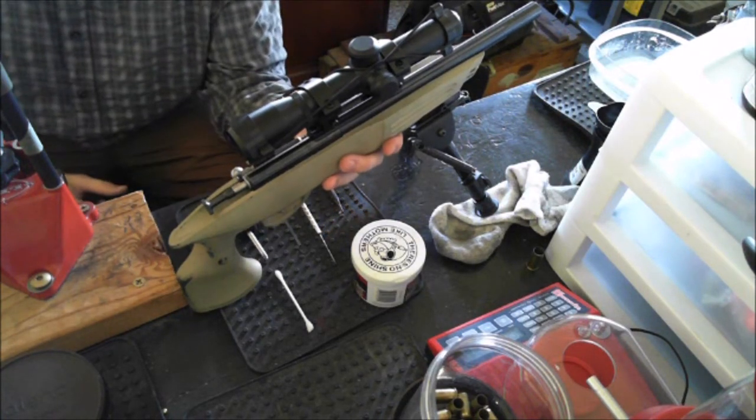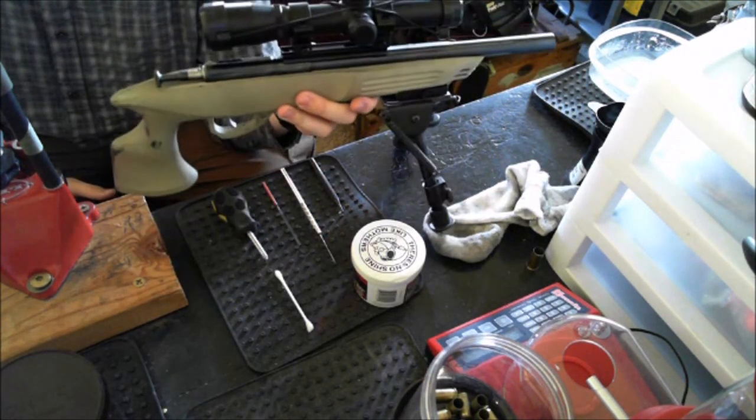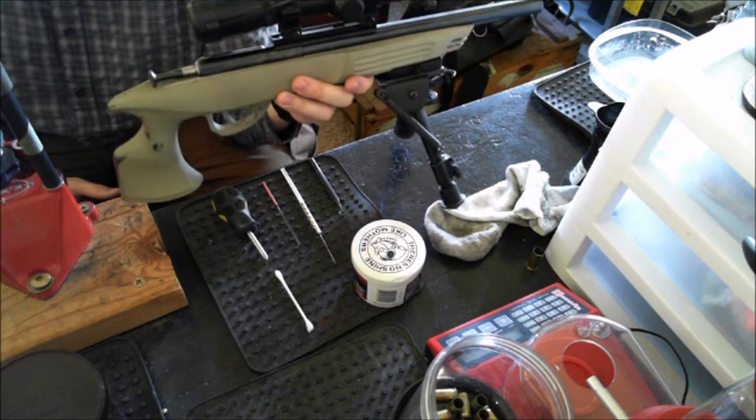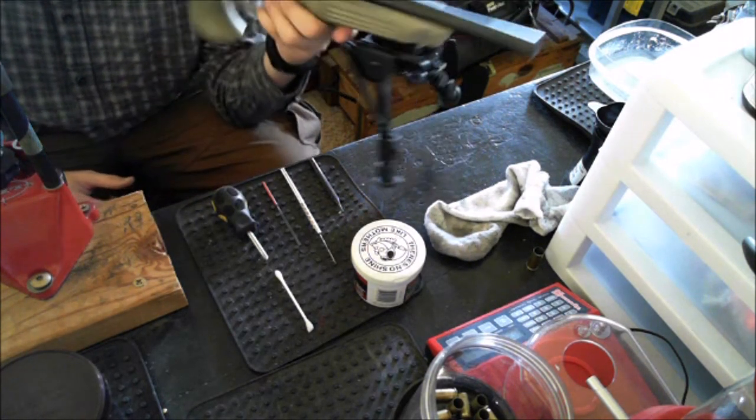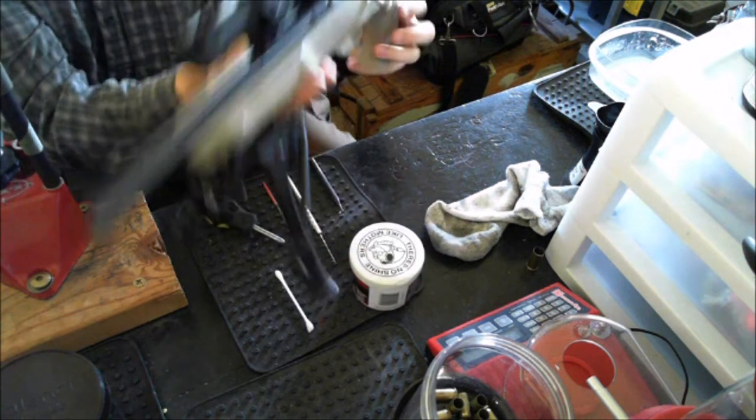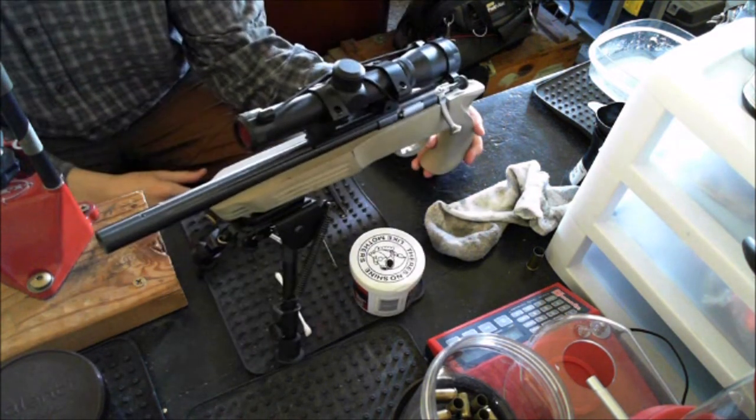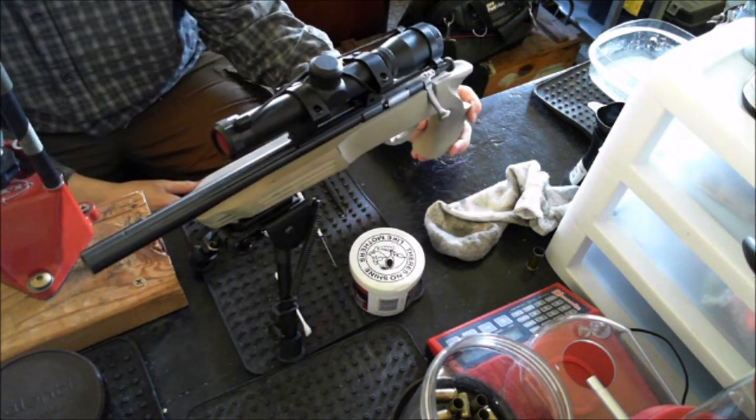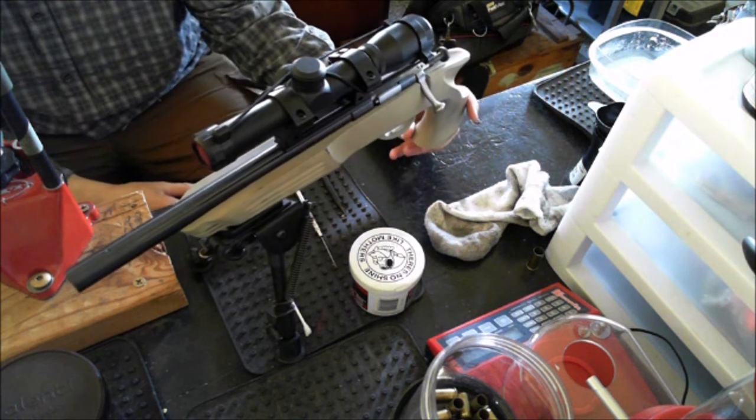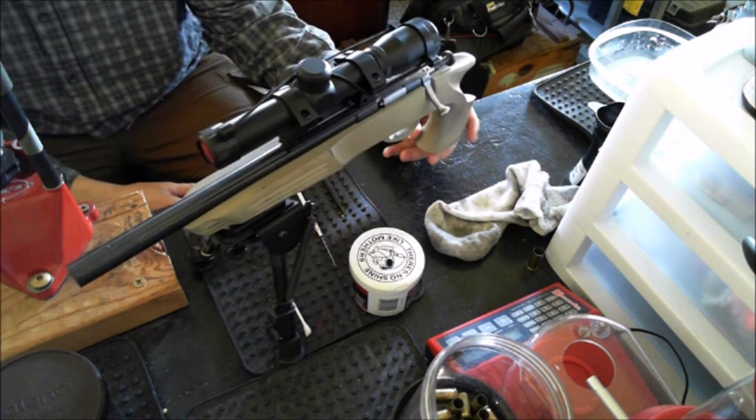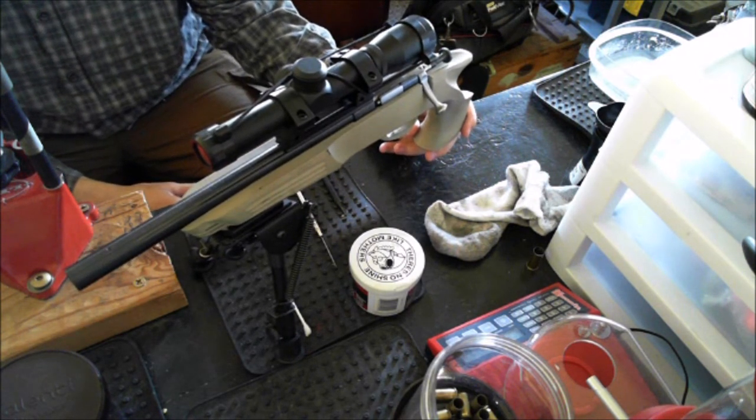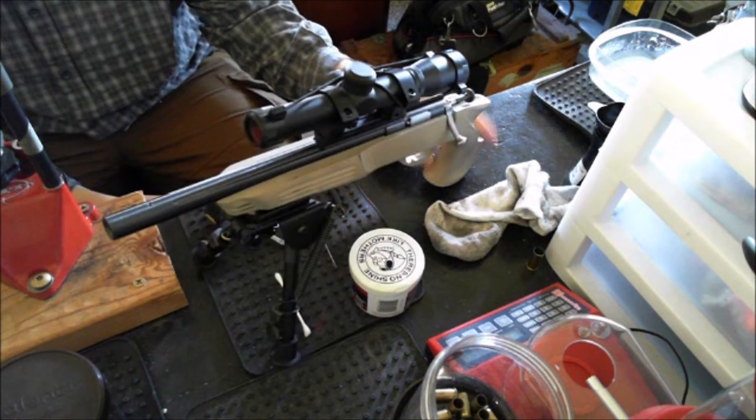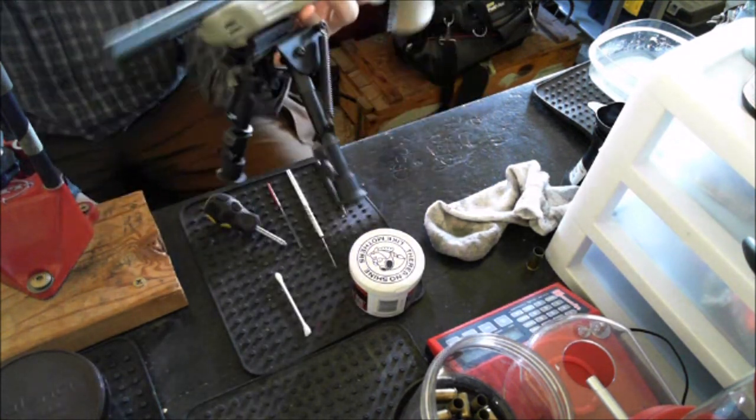Hello YouTube. I'm making this video to show you how to do a trigger job on these KSA or Keystone Sporting Arms cricket rifles and cricket pistols. This happens to be a cricket pistol but the action is the same so it should work on all models.